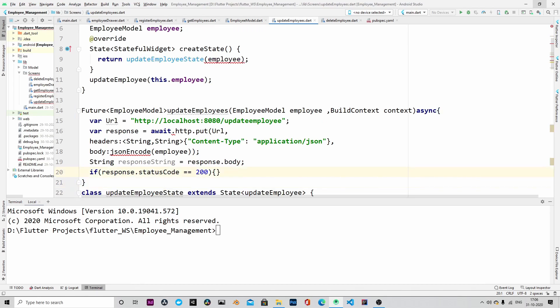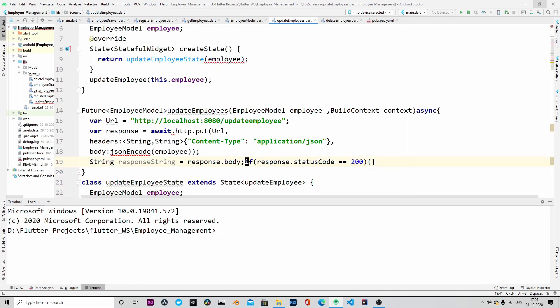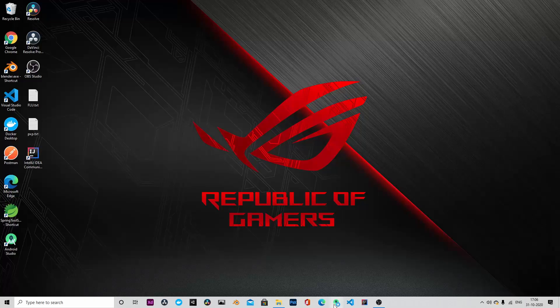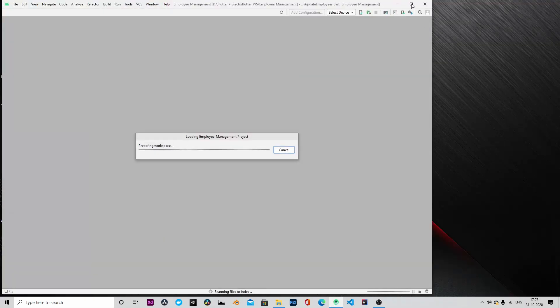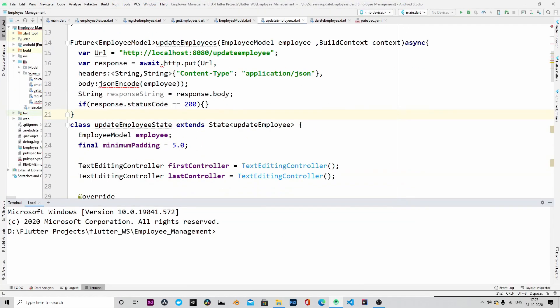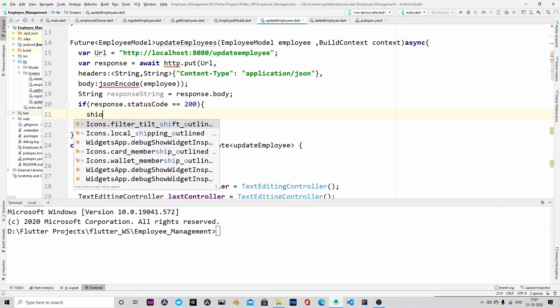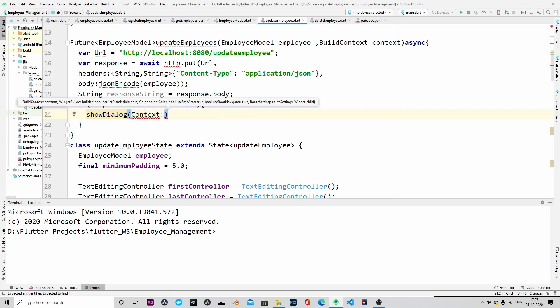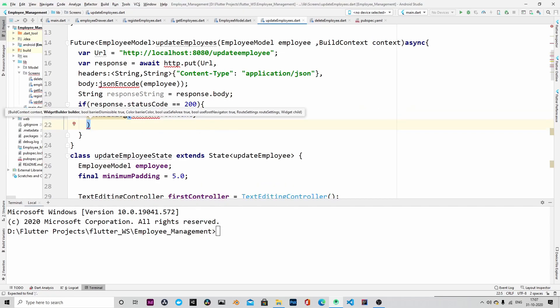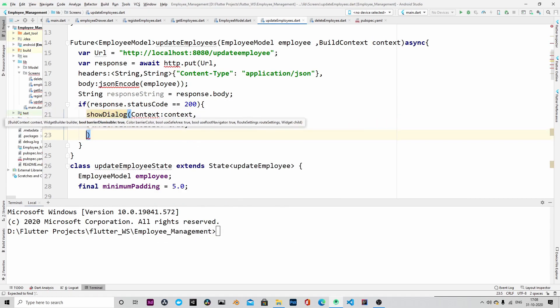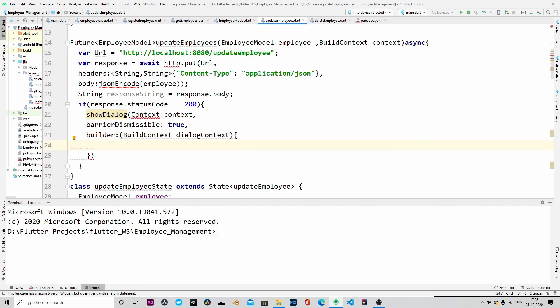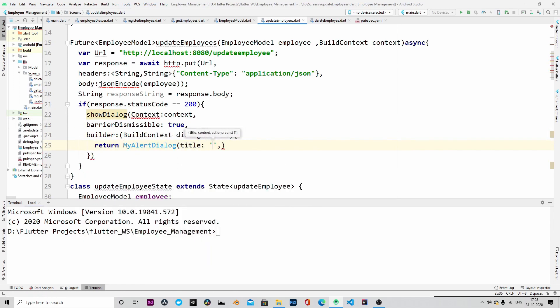Then we will check the response from the backend. If it is successful, that is response status code is 200. Let me restart and see. Yeah, some of the errors are gone but we will have to import the HTTP so that is when the error will be gone from HTTP also.